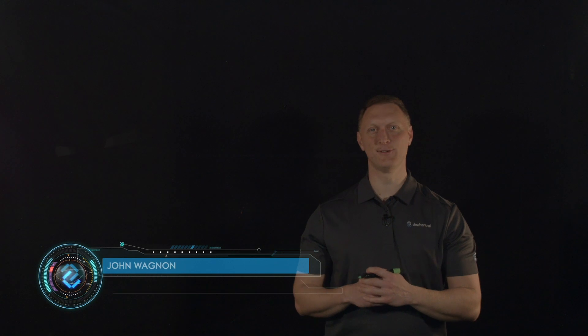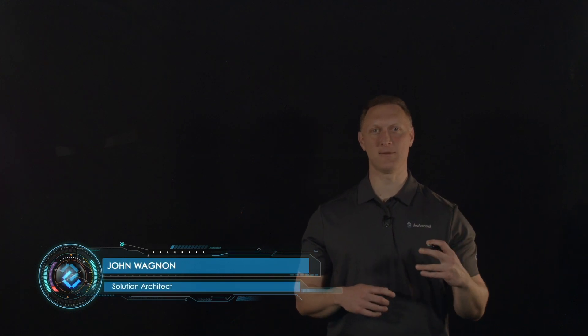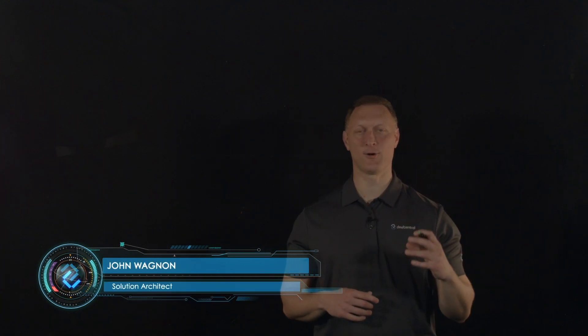Hey everybody, John Wagnon here with Dev Central. In this video we're going to talk about carrier-grade network address translation, or CGNAT. To set the stage for this story, I wanted to remind everybody that there is a proliferation of wireless and internet-enabled devices in the world today. There's a lot of devices connected to the internet.